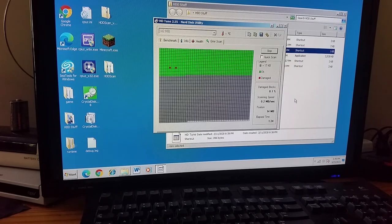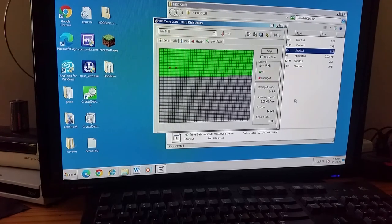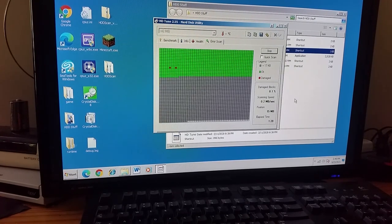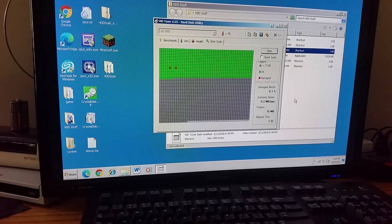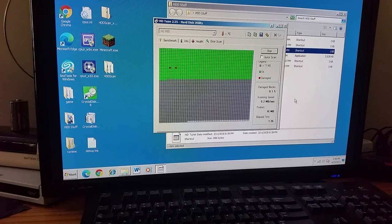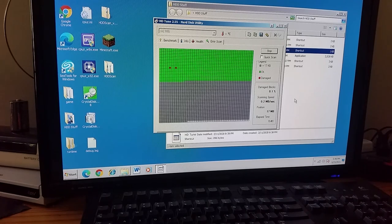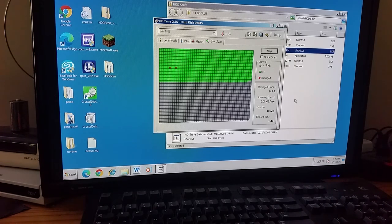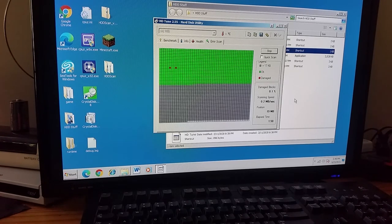Well, supposedly the Connor formatting tool that I'm planning on using in the next video is supposed to help remap those bad sectors at the very least. So, yeah, we'll see what happens when that happens. I'll just, I don't know, montage the rest of this.